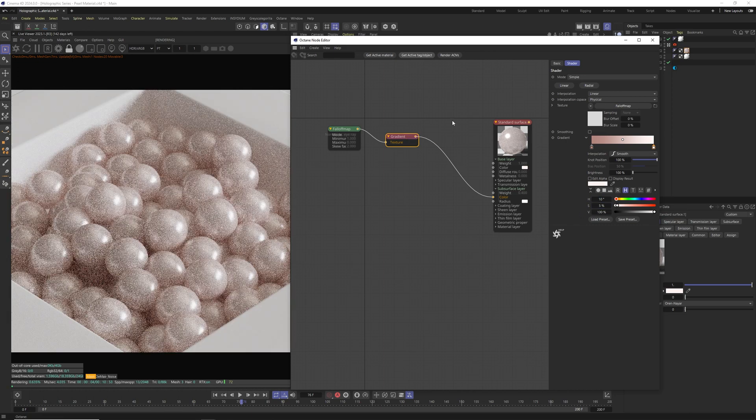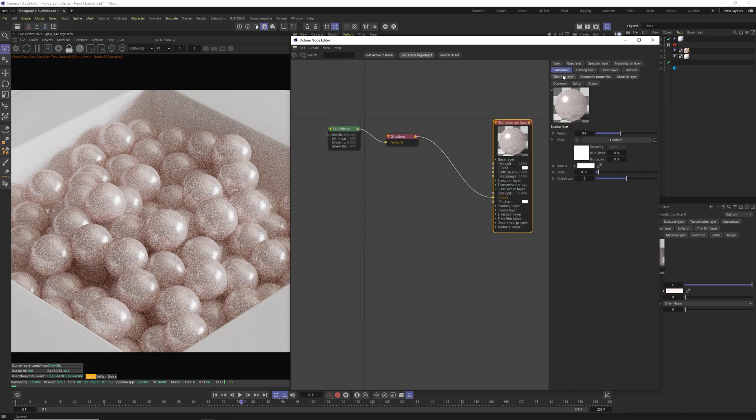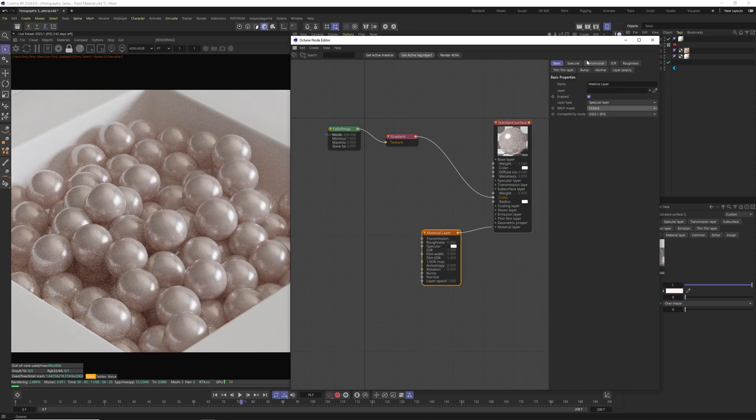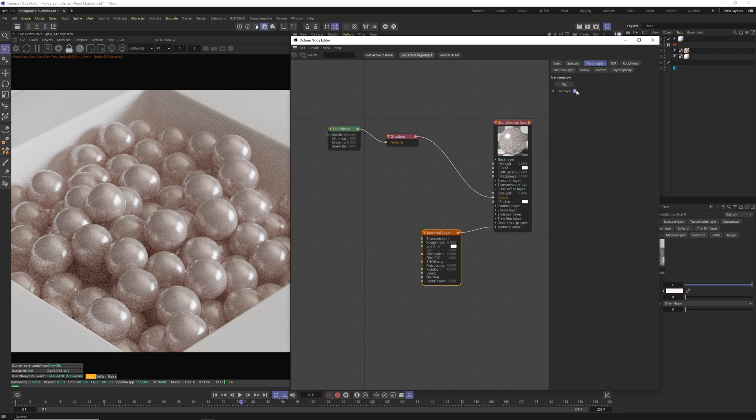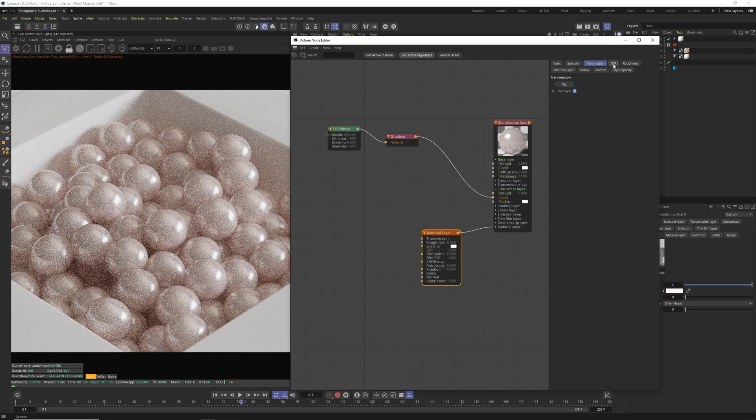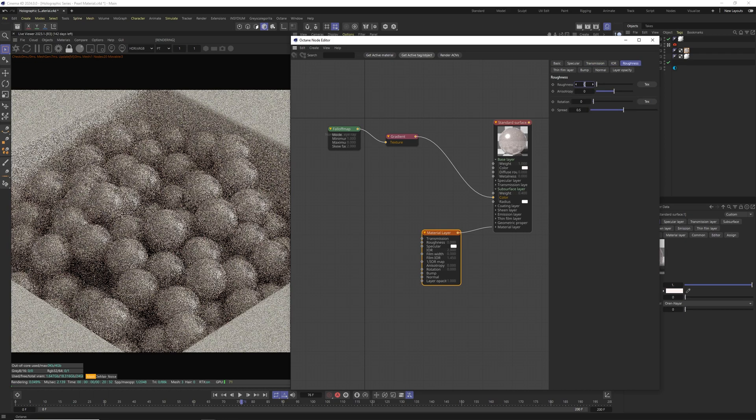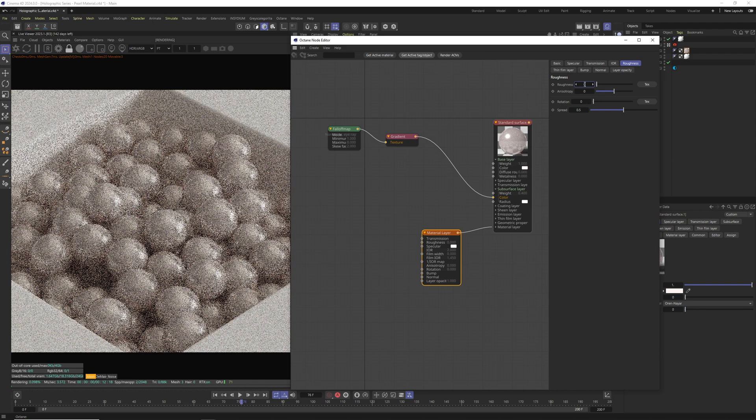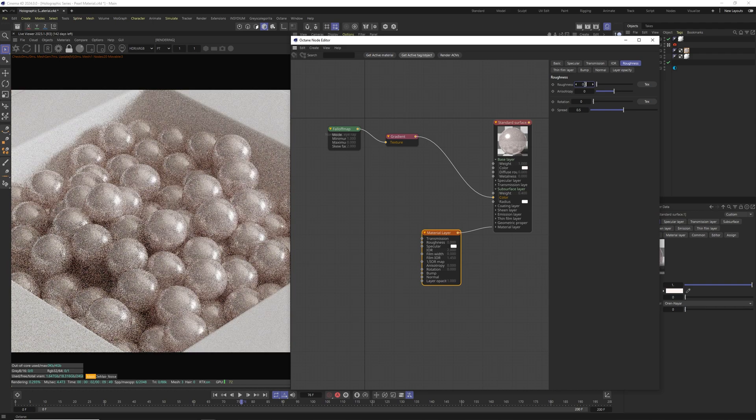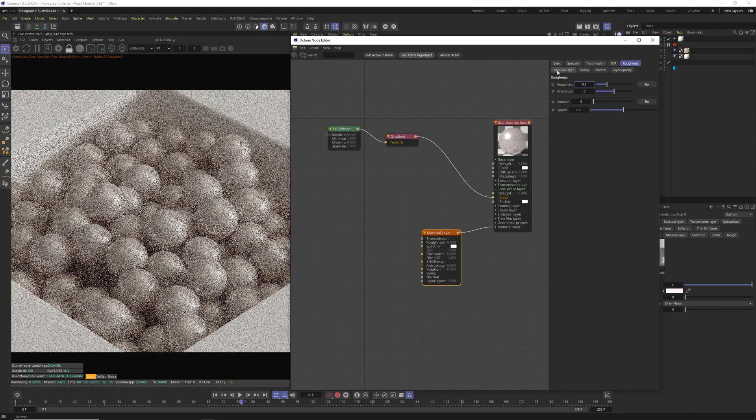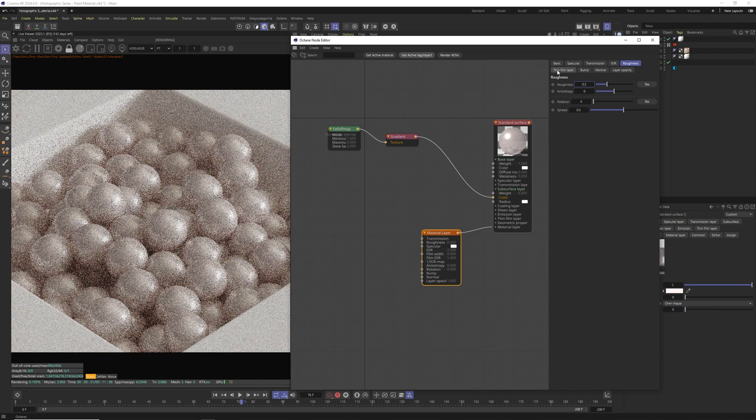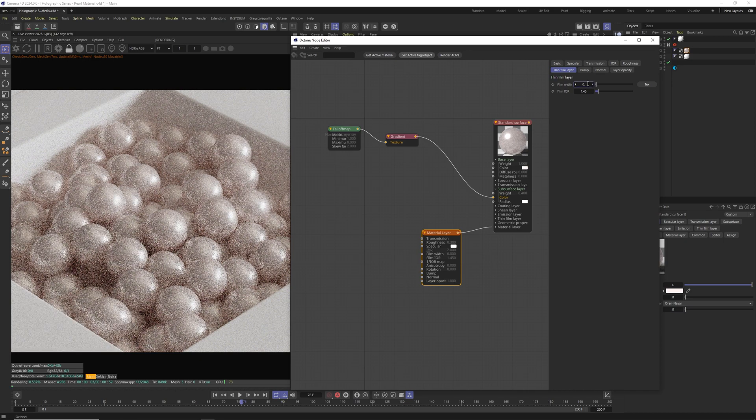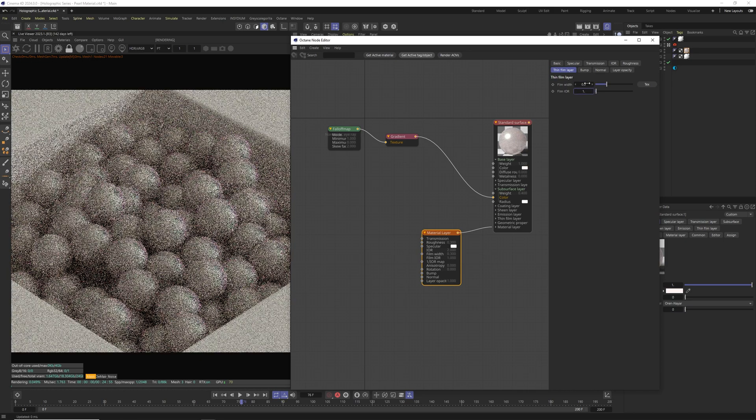Now let's go back to our material node and here we want to go to material layer and add layer. We're going to add specular layer and first thing we're going to change in here is in transmission and it's enabling the thin layer. Now let's move to IOR in which we're going to change IOR to 2. Now we can move to roughness in which we're going to change roughness to 0.3 and thin film layer in which we're going to change it to 0.3 and film IOR of 1.